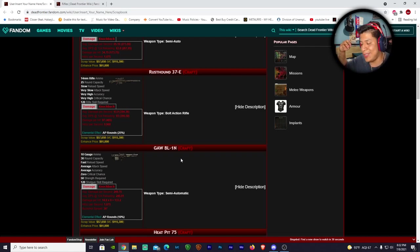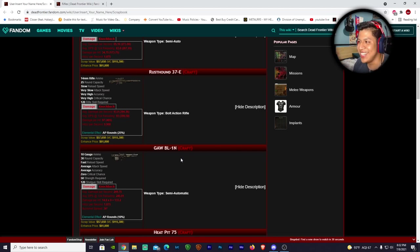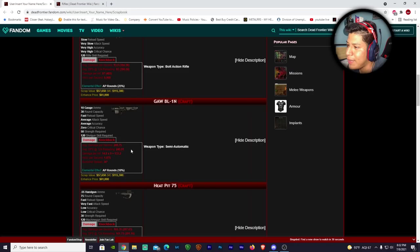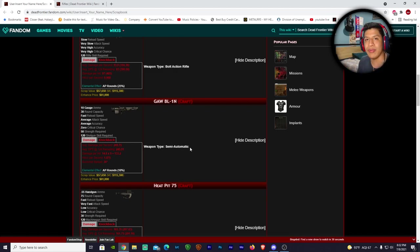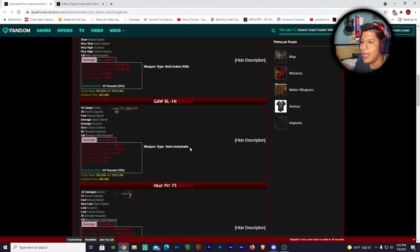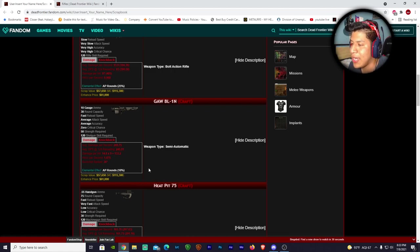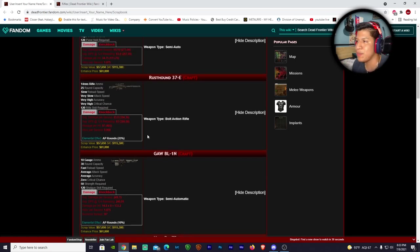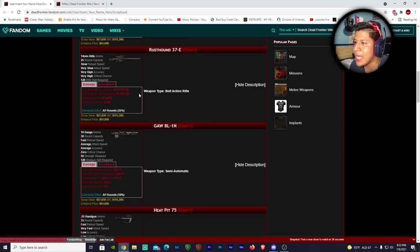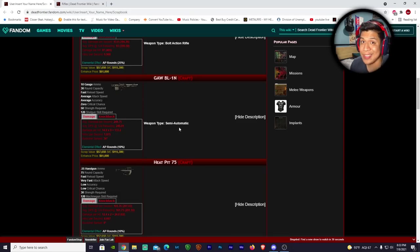Goblin - it's a shotgun, 30 round capacity, fast reload speed. I'm not really much into shotguns because they just make too much aggro. For me I like focusing on one specific shot rather than a spread, but I know people are fans of it. These weapons are a whole new league, so I'm pretty sure it's gonna be overpowered. It has elemental effect, AP rounds - armor piercing rounds - so I'm pretty sure it can coat zombies. It does 32-49.75 damage a second and 133.2 damage per hit.